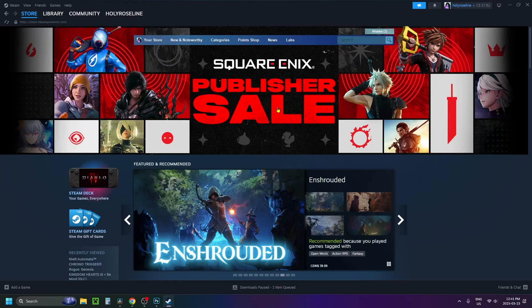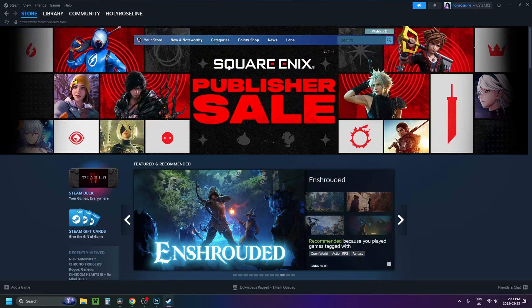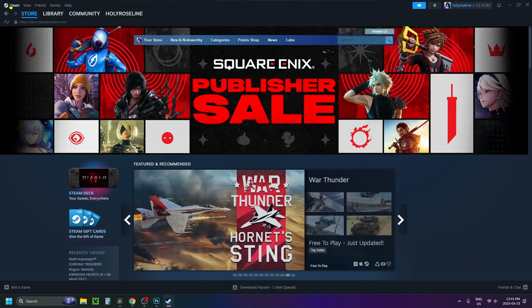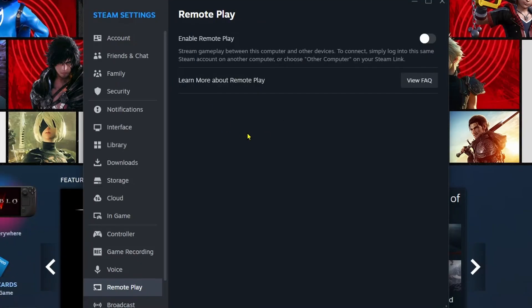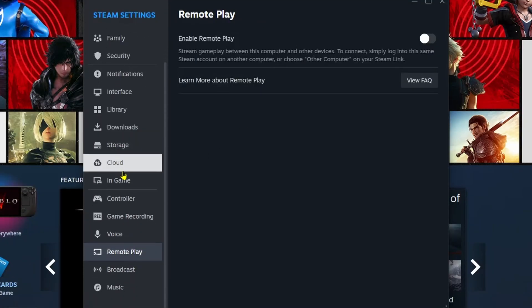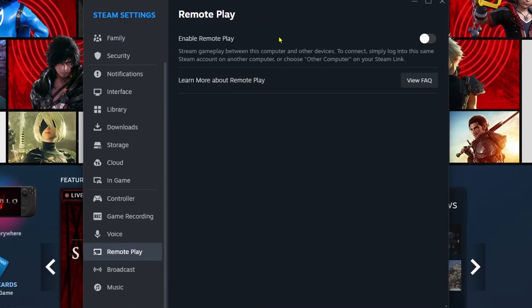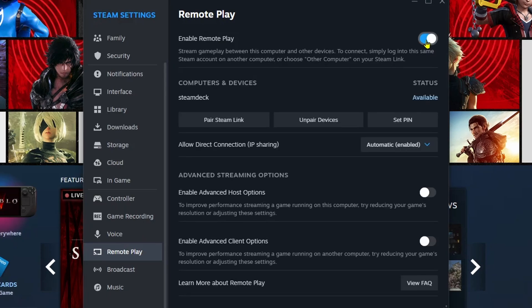So the first thing you want to do is make sure Steam's open on your PC, and then you want to select Steam in the top left corner and go to Settings. Now in Settings, select the Remote Play option on the left sidebar, and where it says Enable Remote Play, make sure it's toggled on.